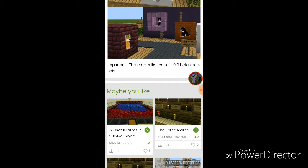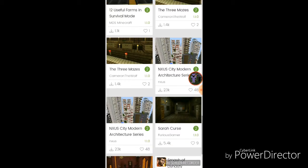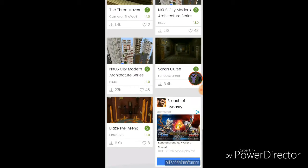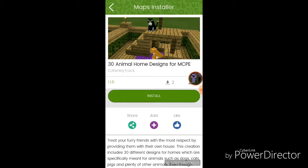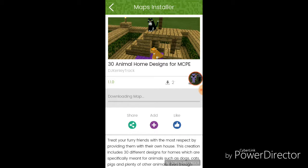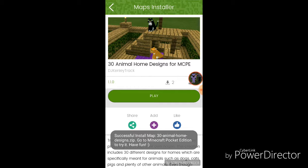So, if you're not a beta user, I'm so sorry. So, let's go to 3D animal home design for MCP. Let's install it. I'm just going to wait for the installation. 6, 17, 39, 58. Whoa, so fast.